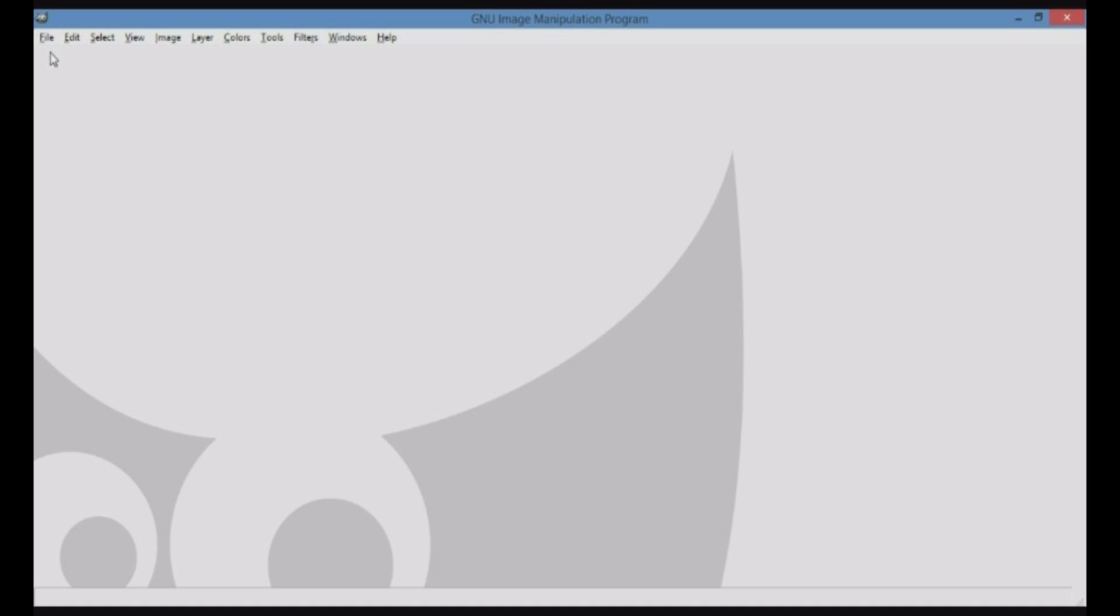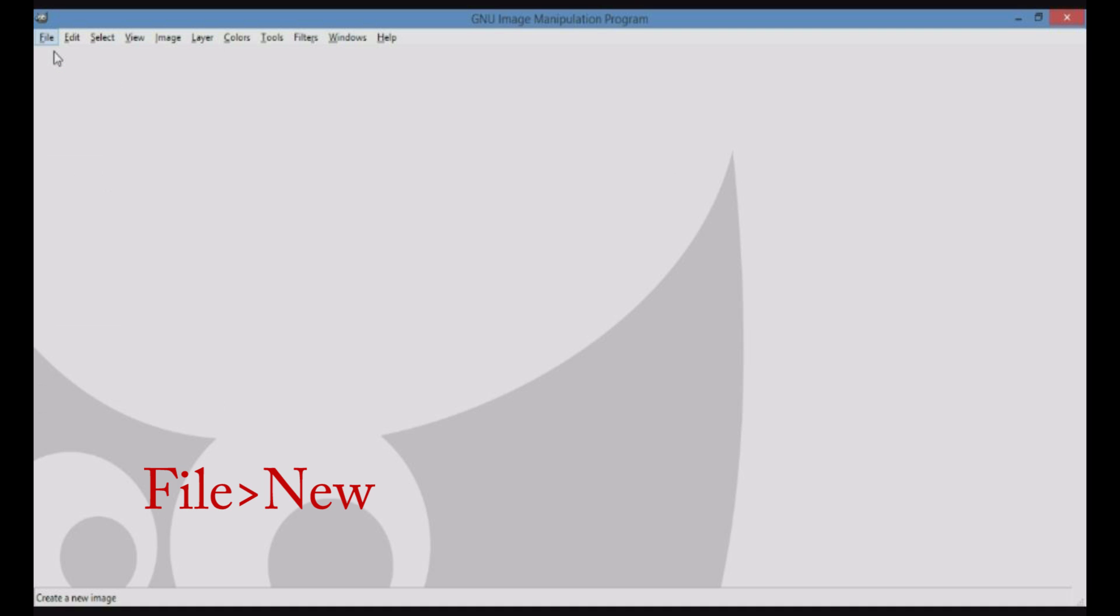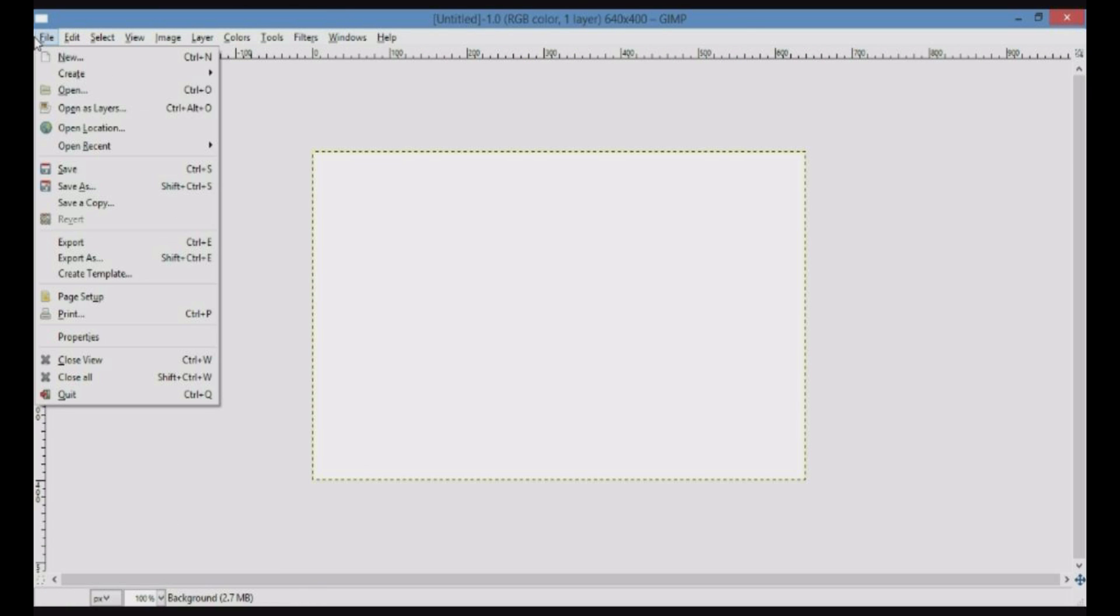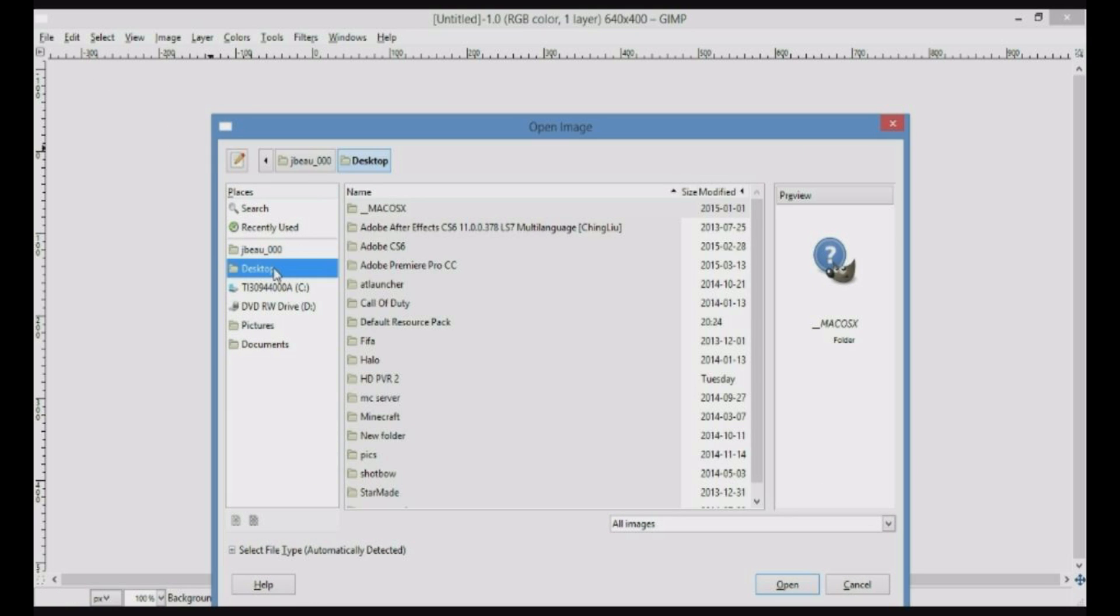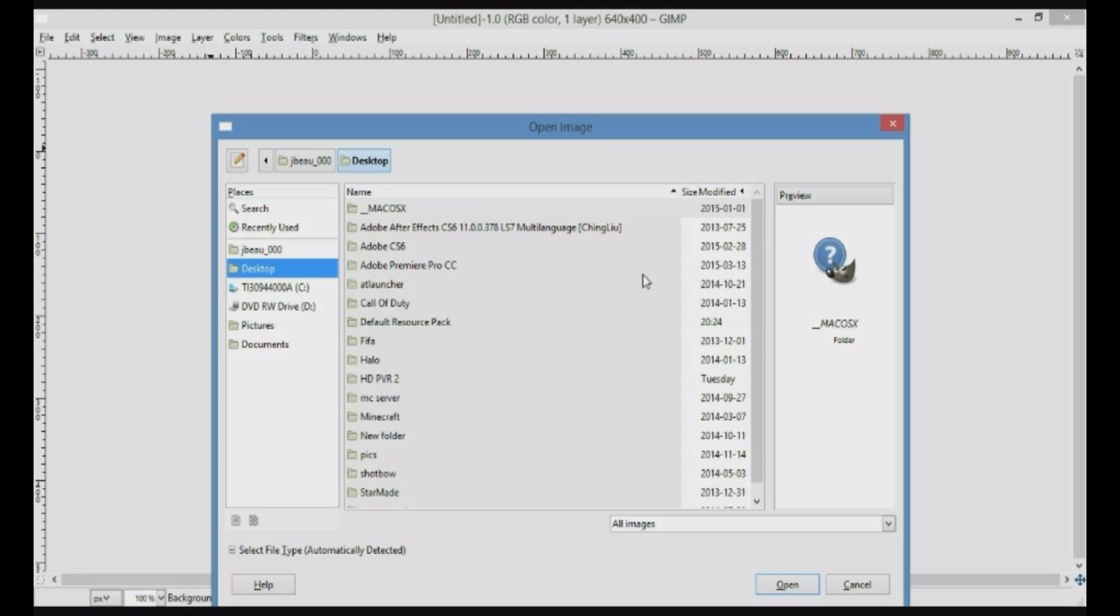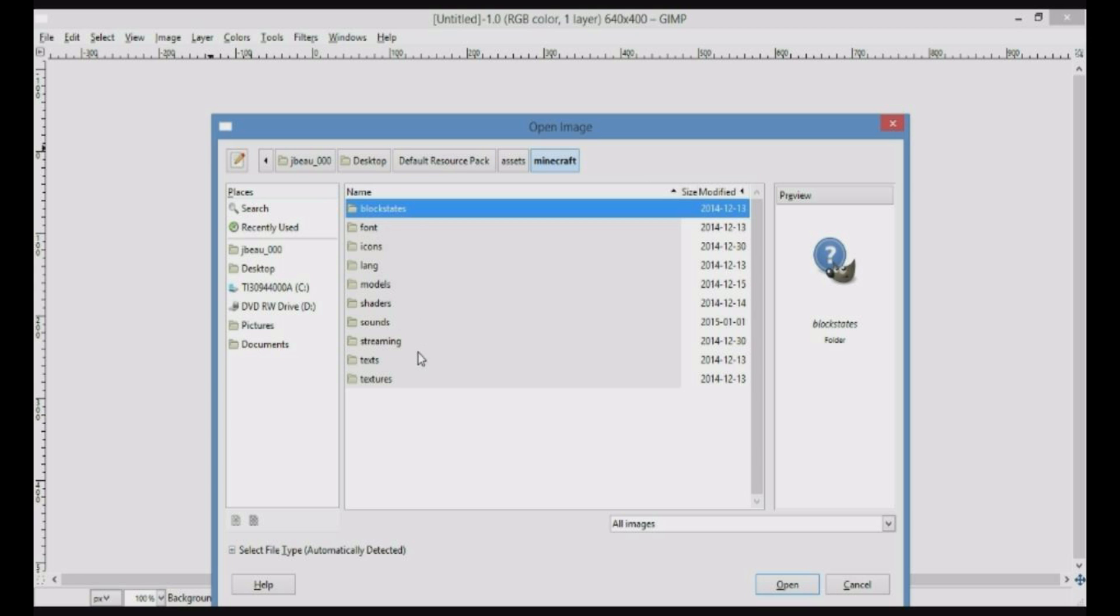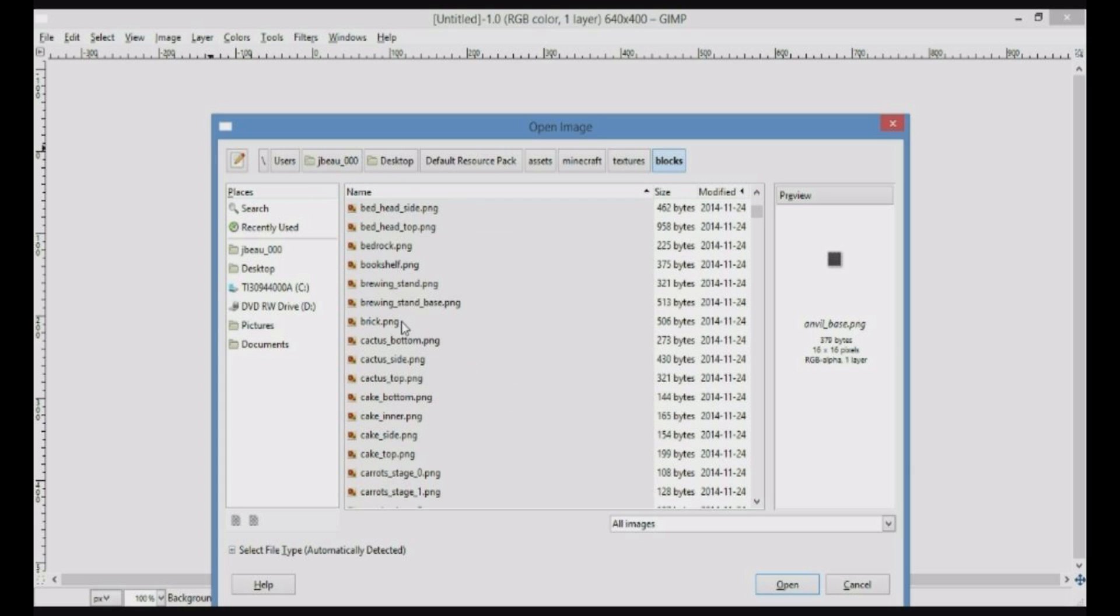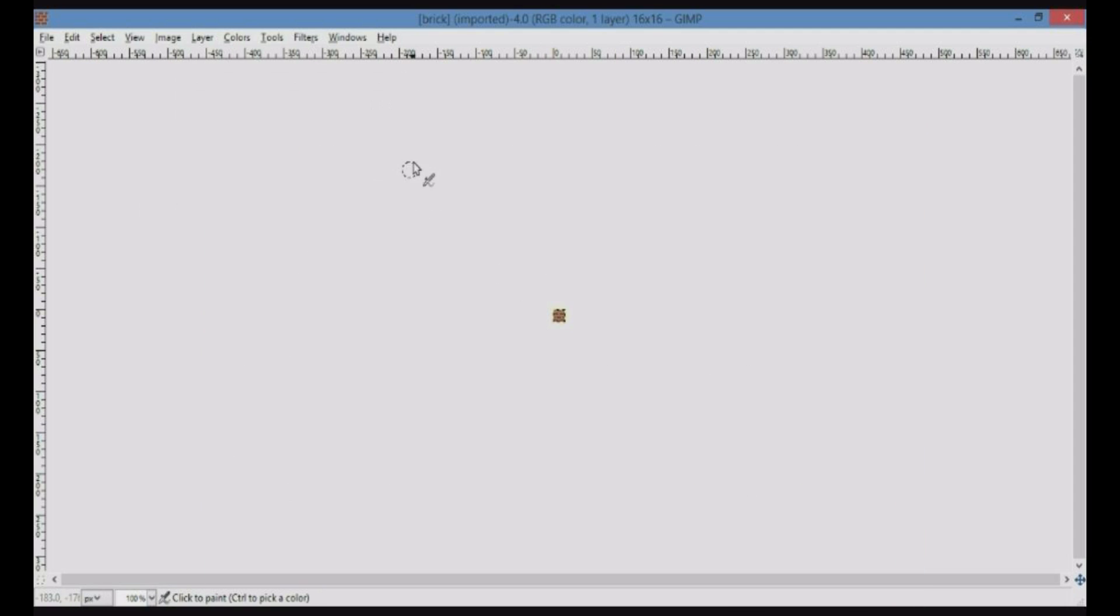Once you get this menu, you want to click on File, New, or Control-N. You just want to pick your image size. You could also just open an image if you wanted to. If you go on Open, you can click on Desktop right here. Then you have all this stuff from your desktop. You go find Default Resource Texture Pack, double-click that. Go into Assets, Minecraft, Textures. Let's go Blocks. Let's go with Bricks. It'll just open this, basically.